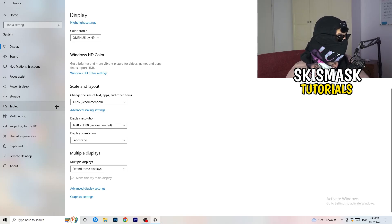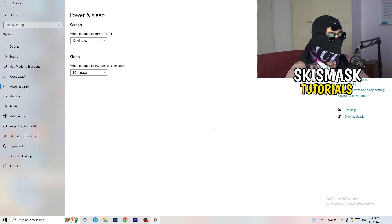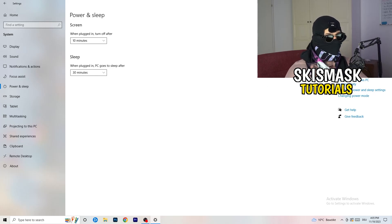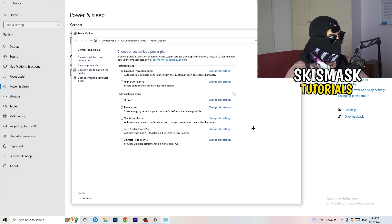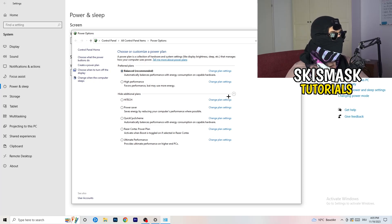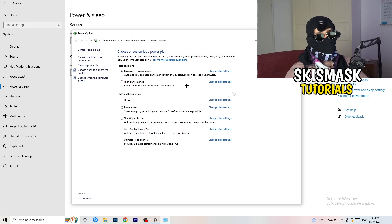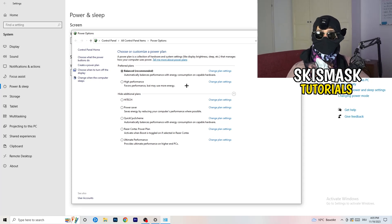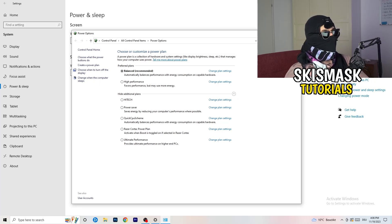Next, go to Power & Sleep. The screen and sleep options don't really affect performance, so go to Additional Power Settings on the right-hand side. Click the small chevron to expand all power plans. For me, Balanced works best, but it varies by PC. Check High Performance, Balanced, and Power Saver — test each one and stick with whichever works best for you.